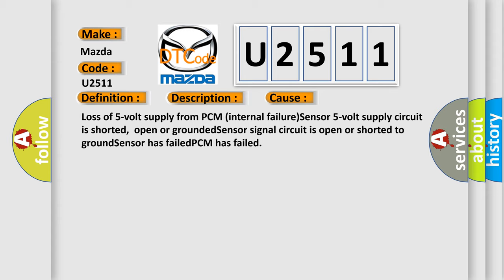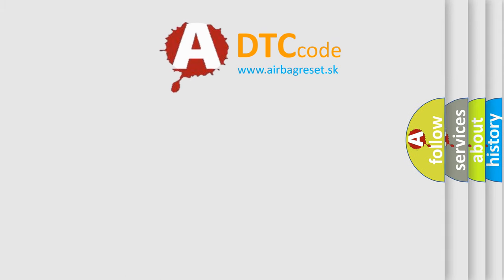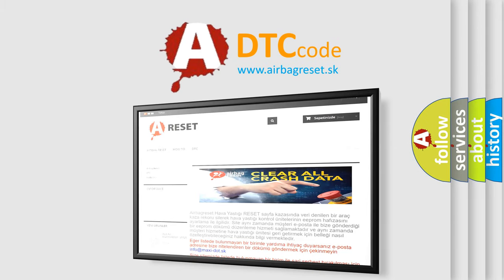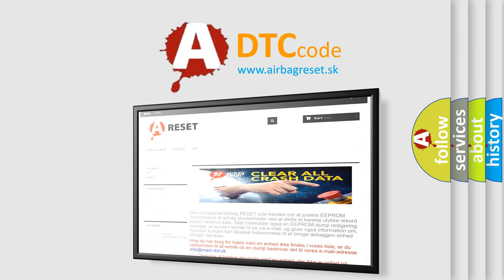The Airbag Reset website aims to provide information in 52 languages. Thank you for your attention and stay tuned for the next video.